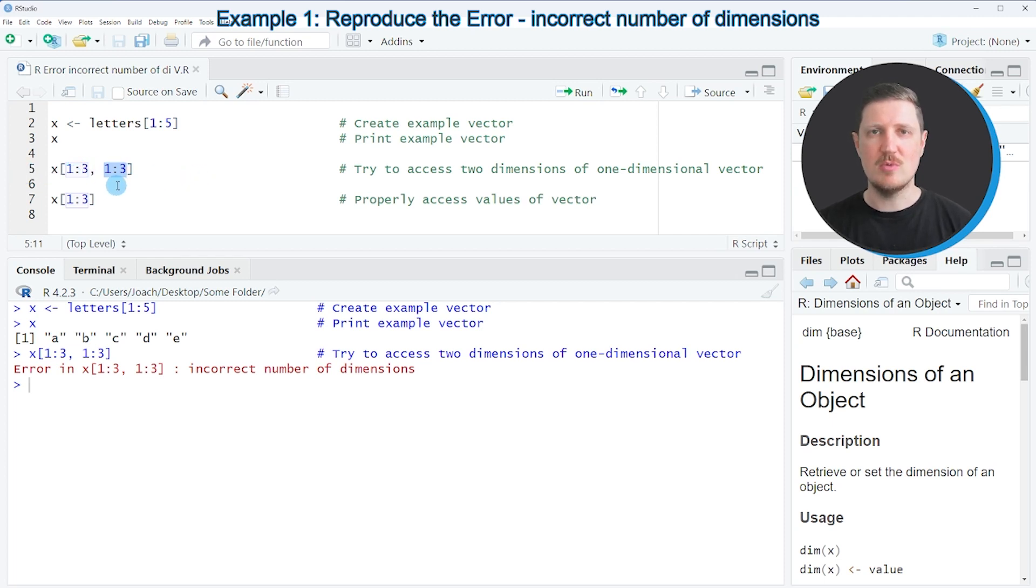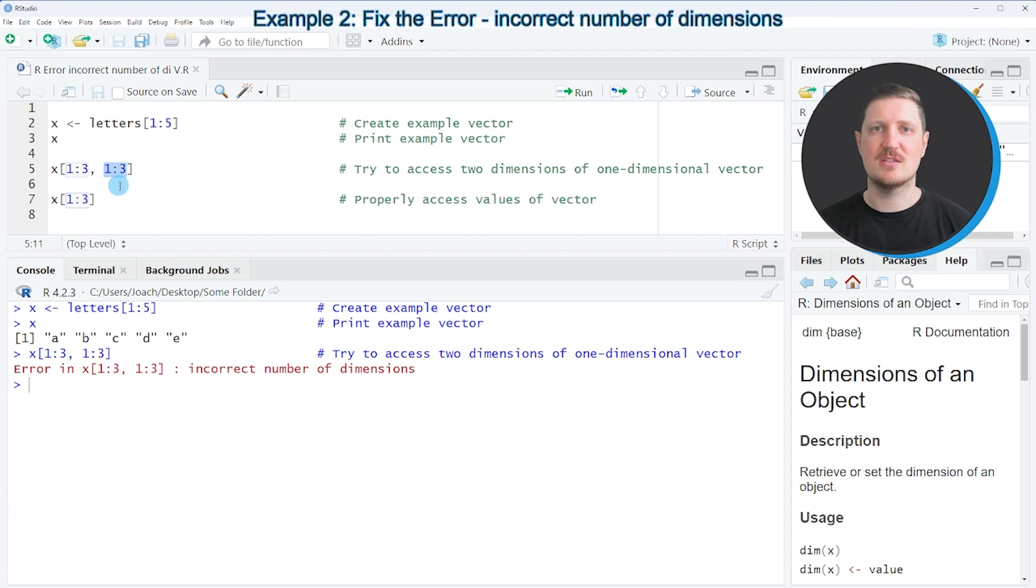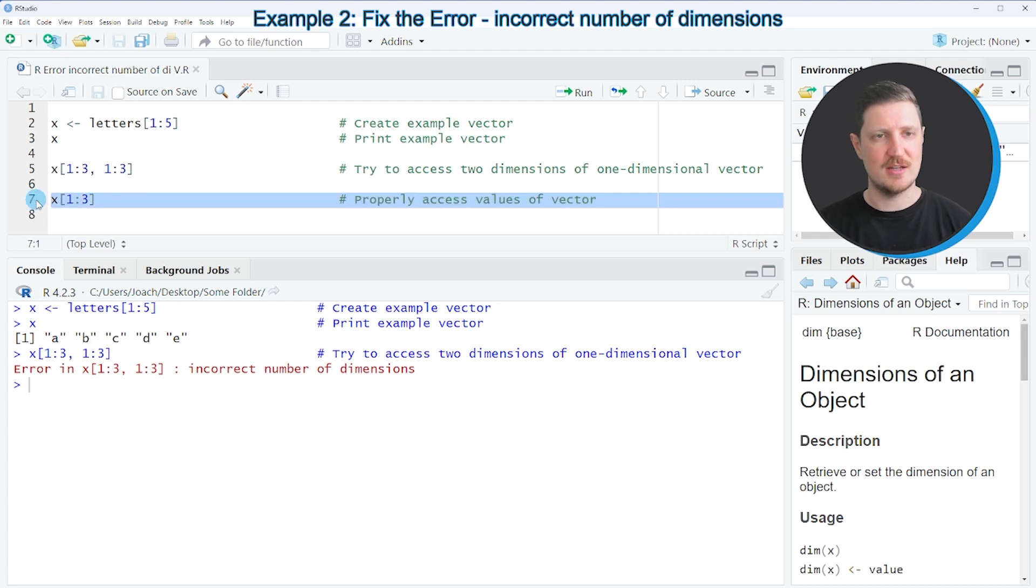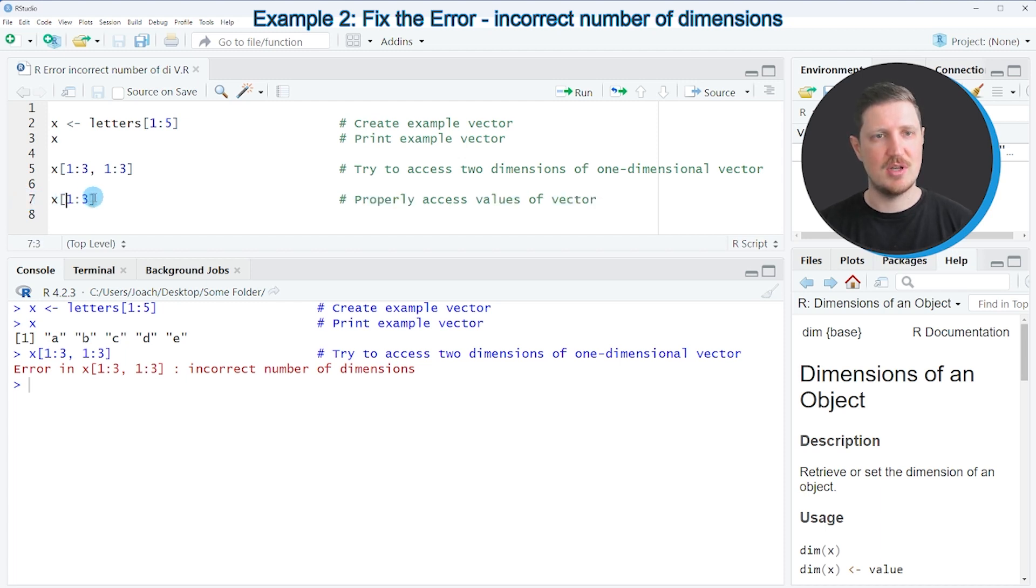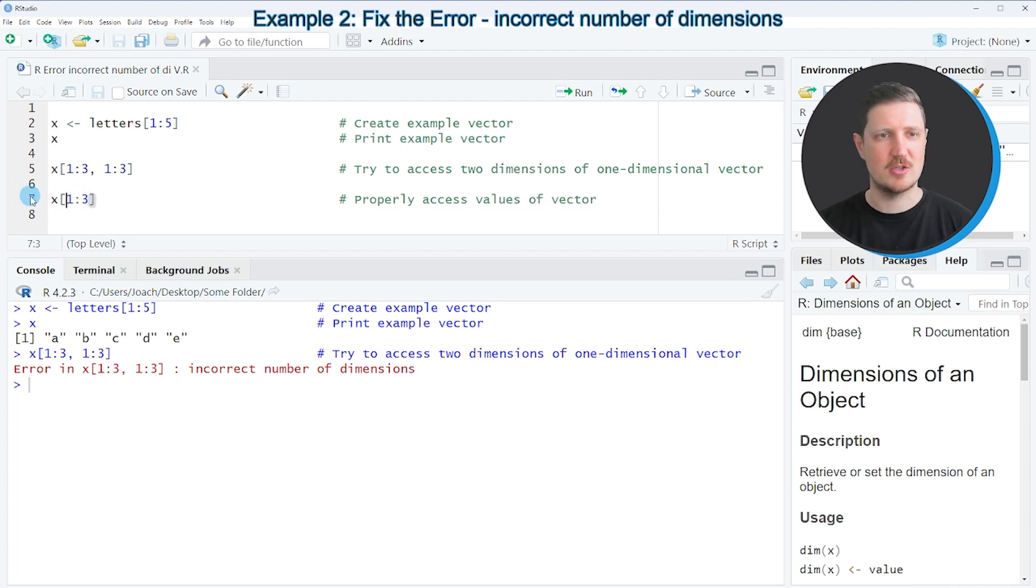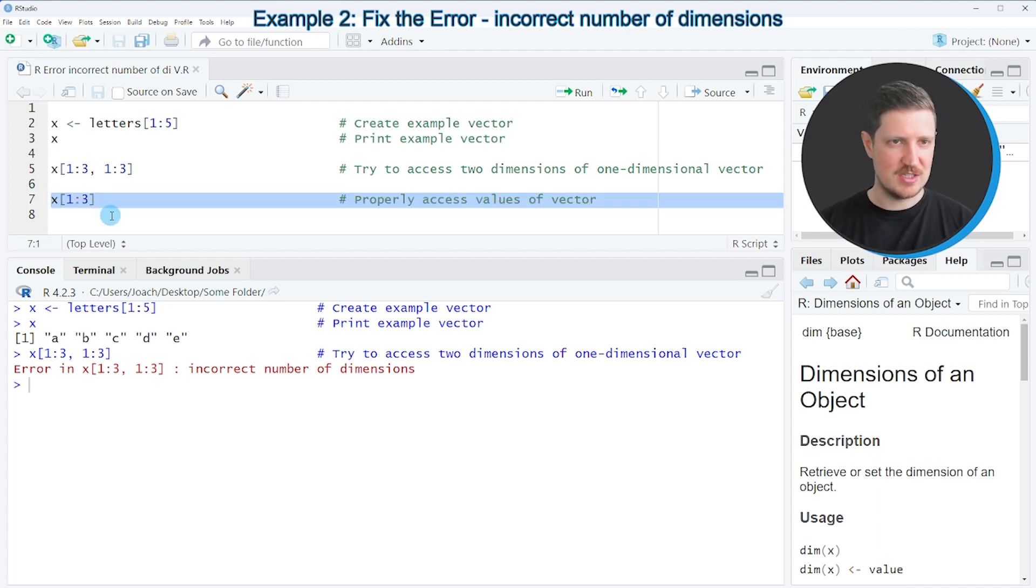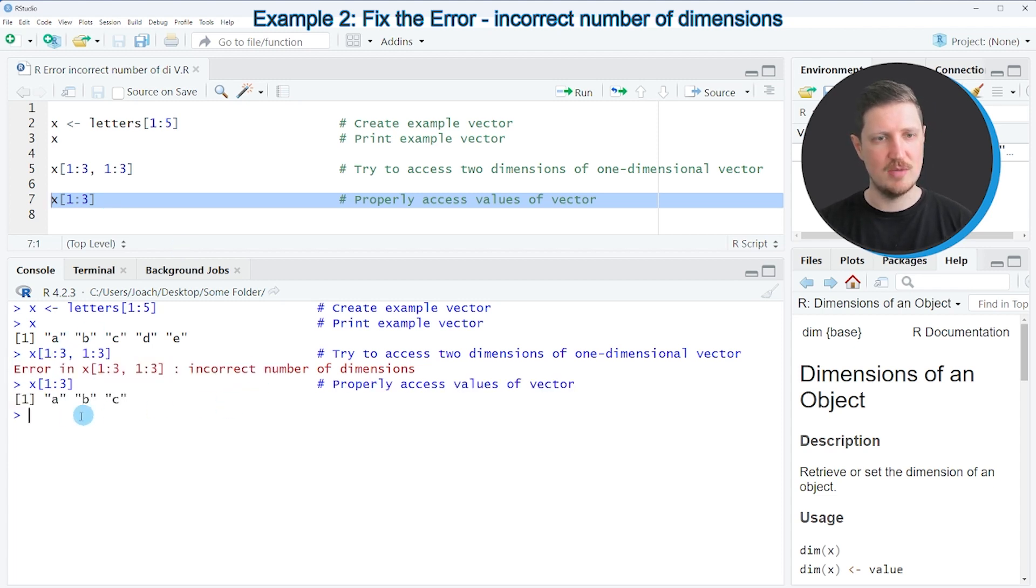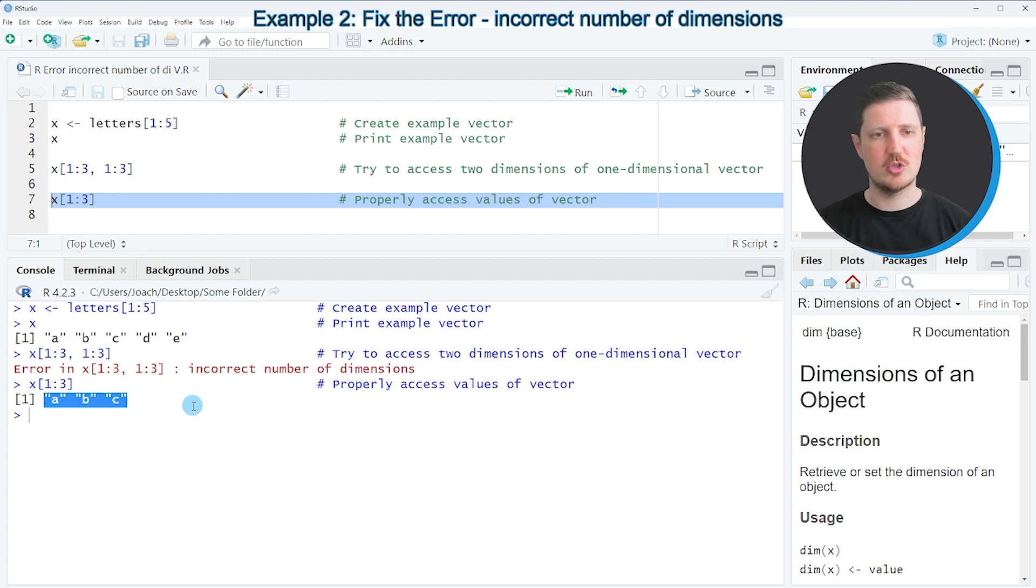If we want to subset a data object we have to specify the correct number of dimensions, such as in line 7 for example. In this example I'm subsetting only the first three elements of our vector object. As you can see after running line 7 of the code no error message is returned anymore. Instead we get a valid output which contains the first three elements of our vector.